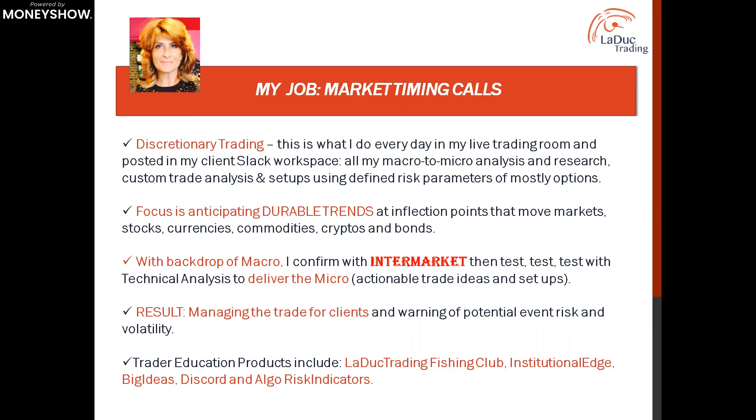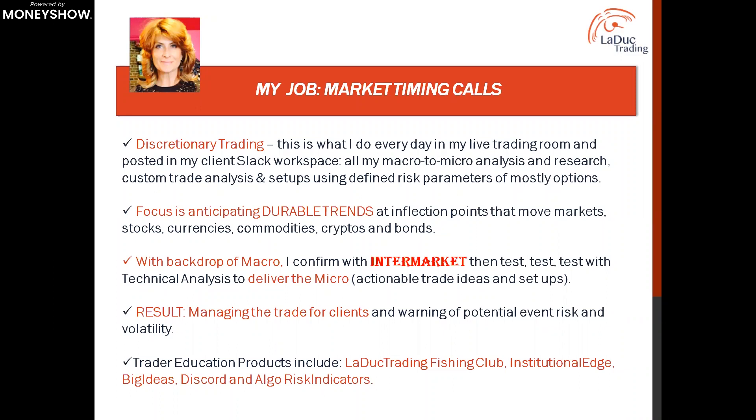Clients get my analysis across my client Slack workspace—all of my macro-to-micro custom trade analysis and setups using defined risk parameters of mostly options. This is not just a place where clients can get my analysis, which is very much focused on market timing calls across all asset classes and time frames. I also have a trading desk of eight, including a hedge fund manager, a specialist in oil and gas, commodities traders, full-time momentum traders, short duration chase traders, longer term trend traders. We cover it all.